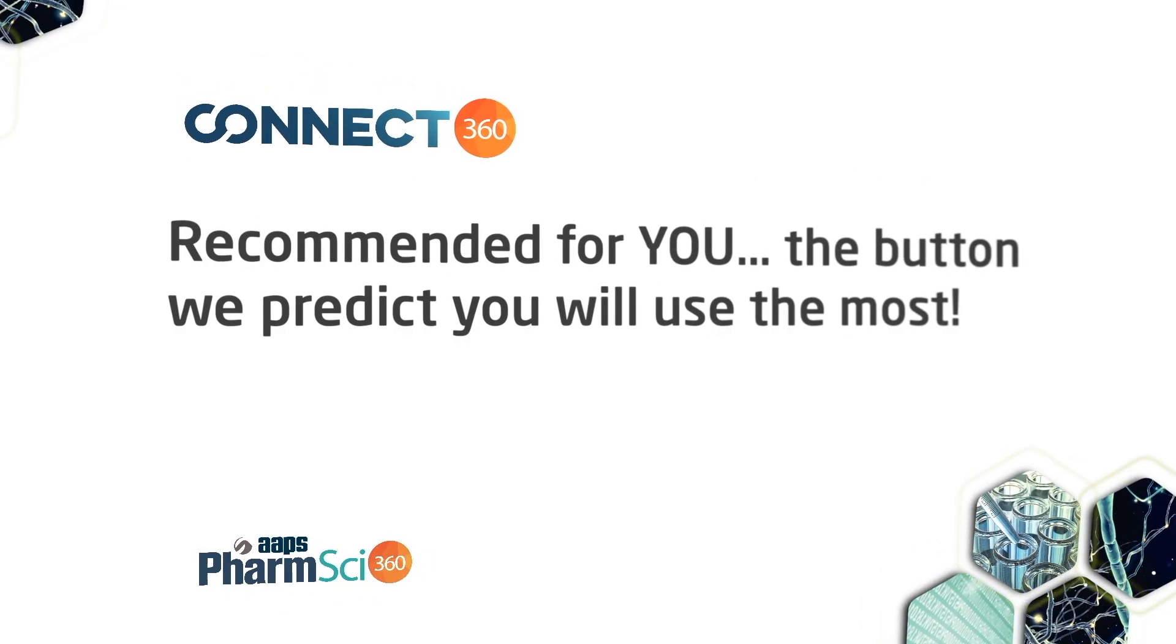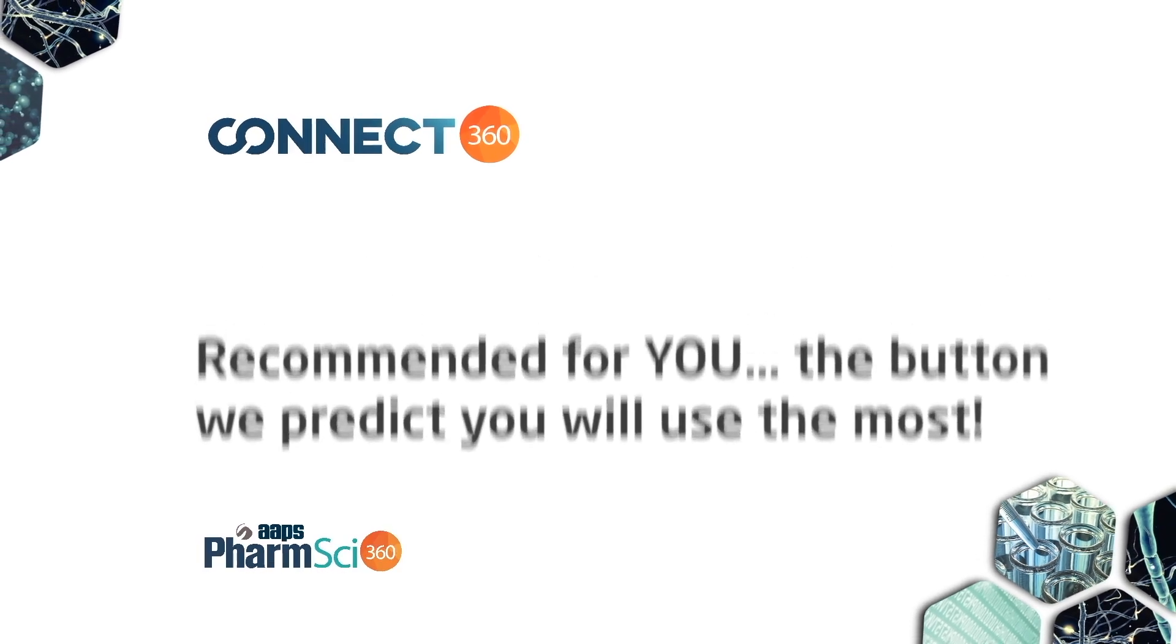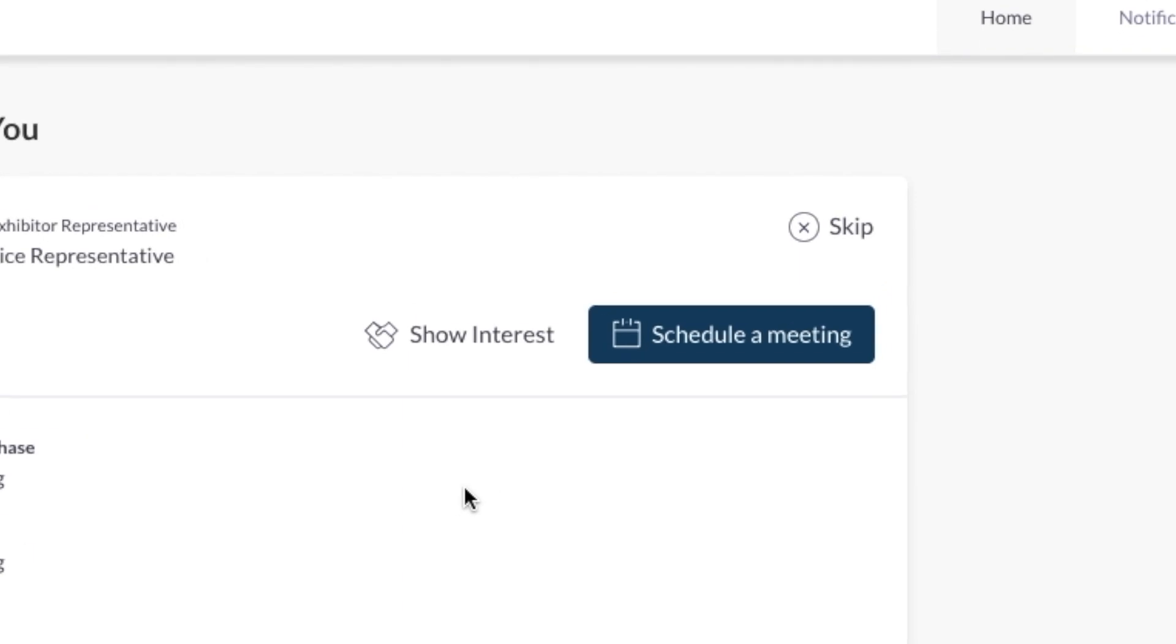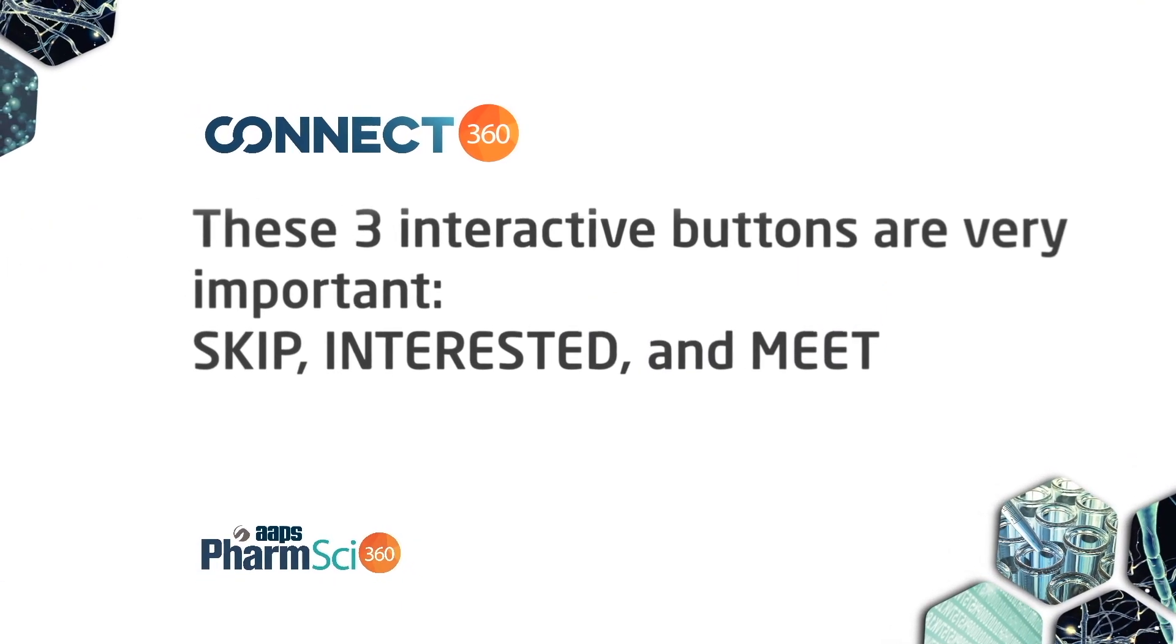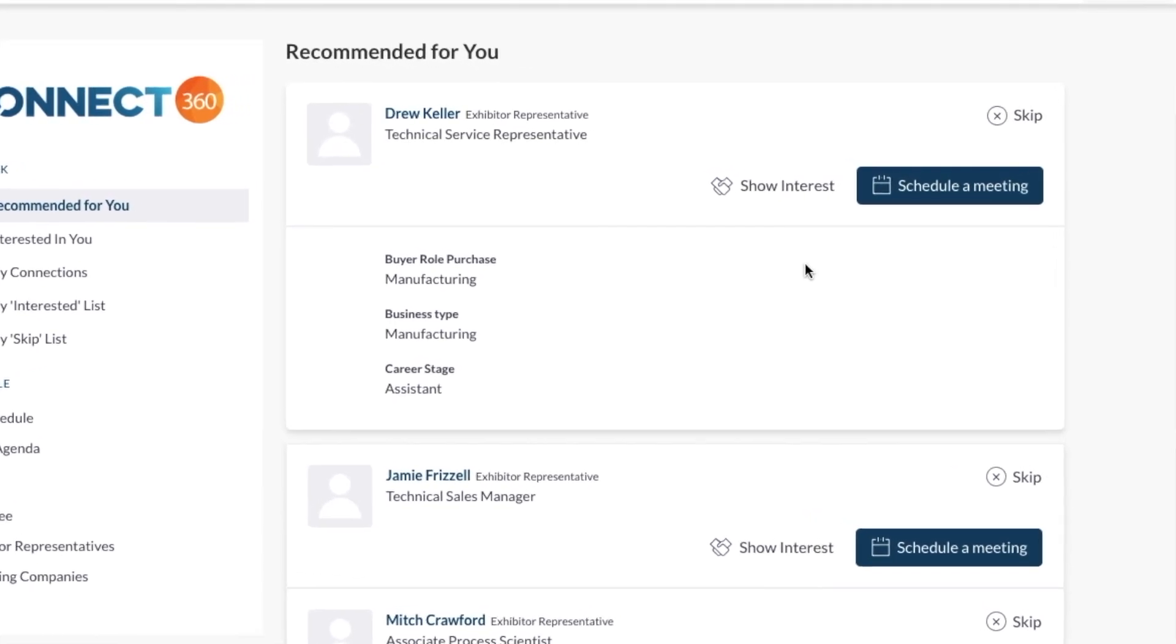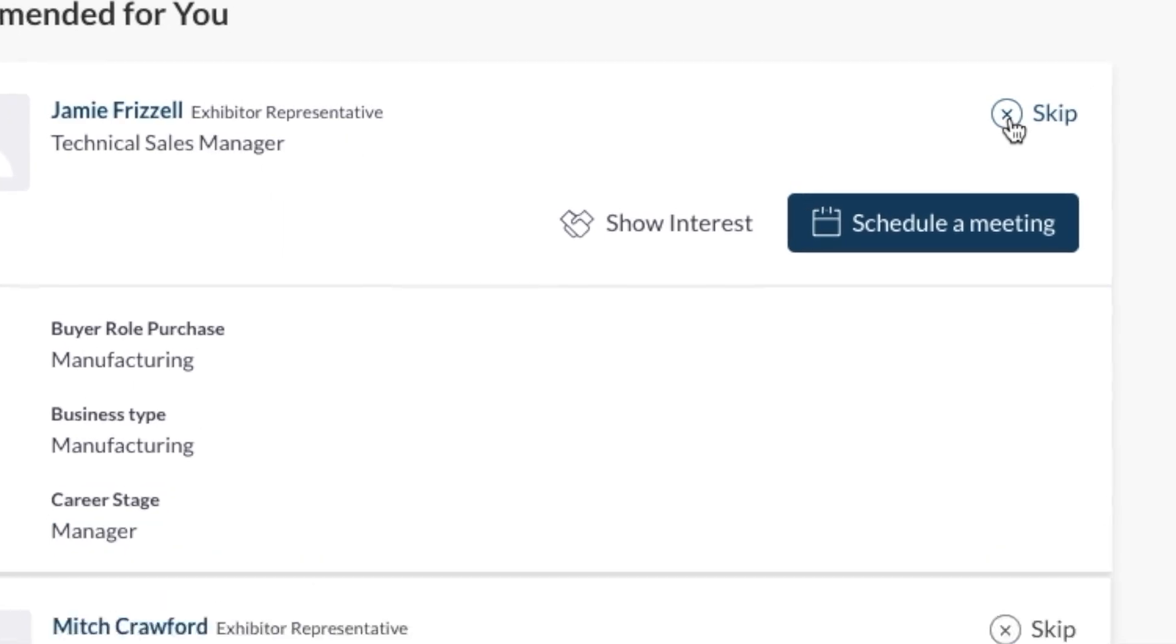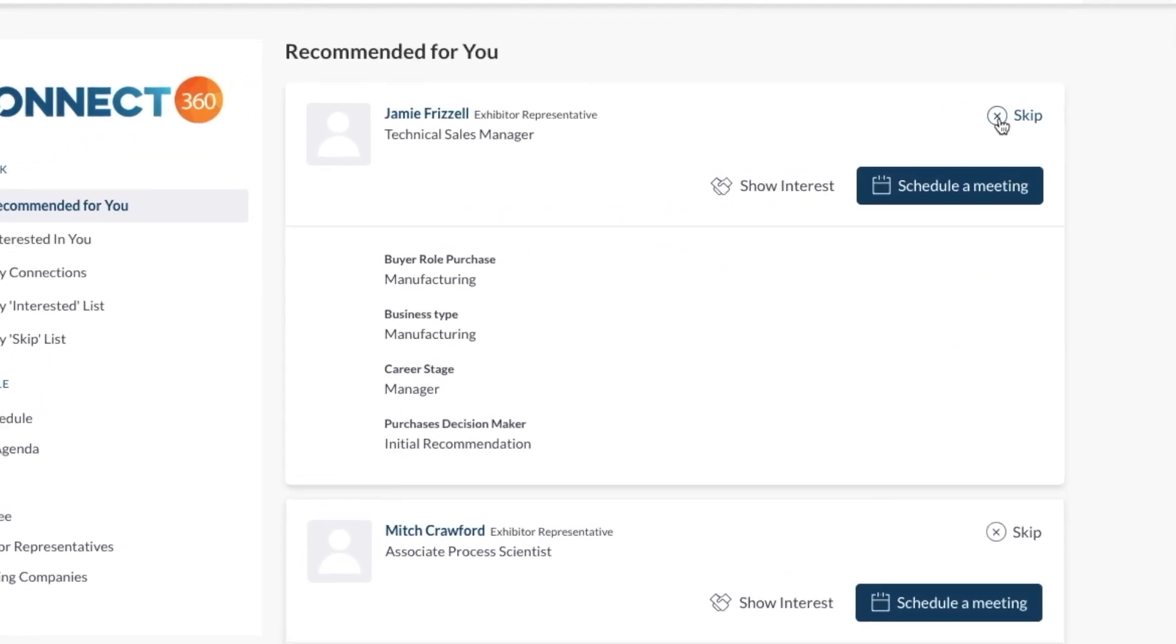Most likely, you will use the Recommended for You button most often. When you click here, you will see three options tied to each recommendation. Here's how they work. When scrolling through and you see someone that you want to skip, click Skip. Notice their name disappears.